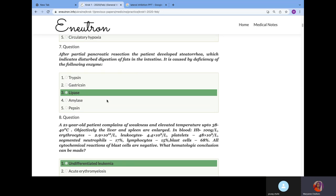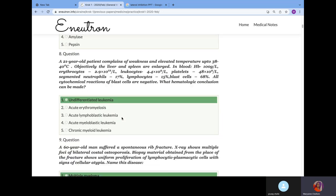After partial pancreatic resection, the patient develops steatorrhea, which indicates disturbed digestion of fats in the intestine. It is caused by deficiency of which enzyme? Trypsin is for protein in the intestine, amylase is for carbohydrates. We'll choose lipase because lipase is for fats.